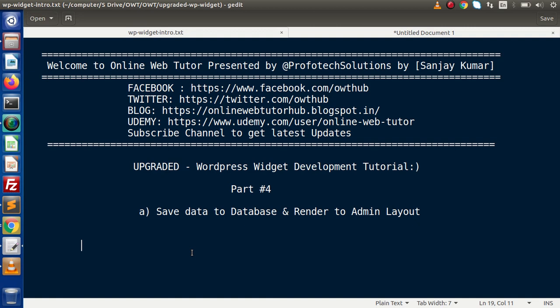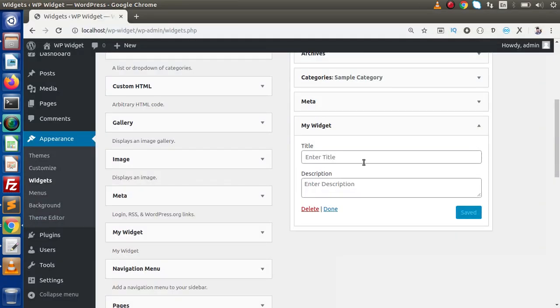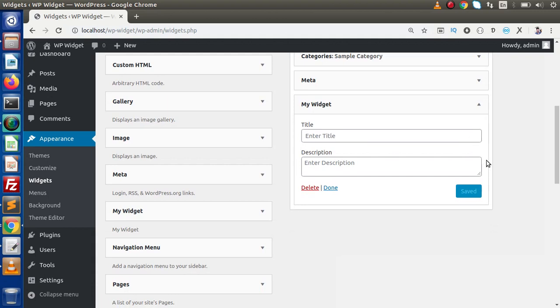Inside this video session, we are going to save our widget data to the database as well as render the value to our admin layout. Back to the browser — in the last video, this is the form we developed with title and description fields. When we put any values and click the save button, right now it is not saving these values to our database. We want that when we put any title or description inside these inputs and click save, it will save to our database.